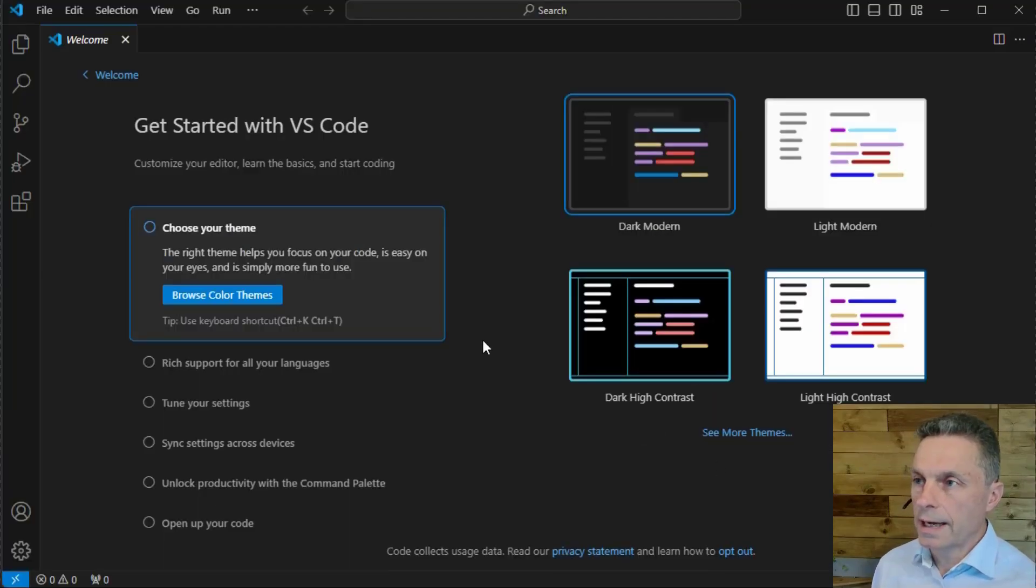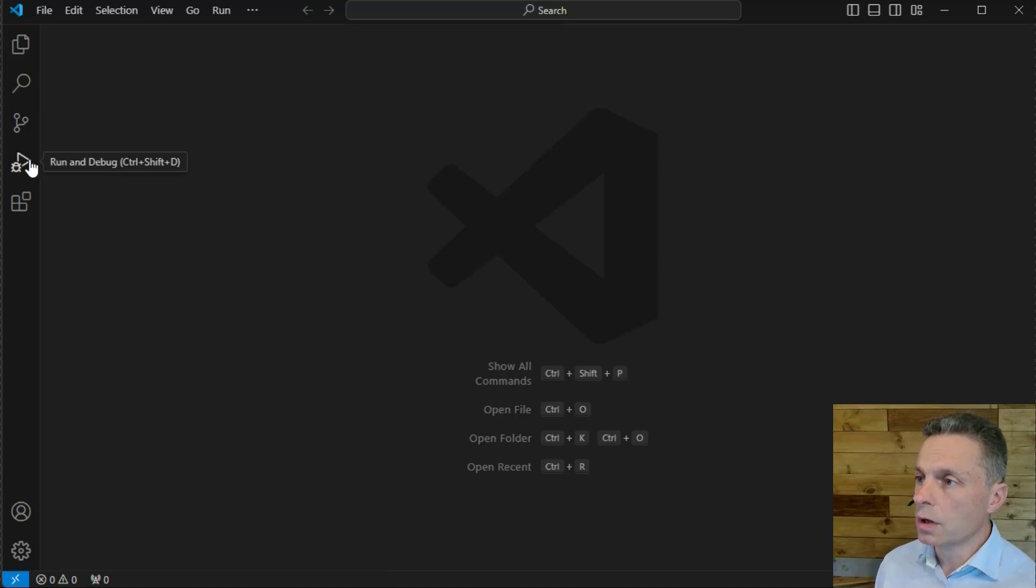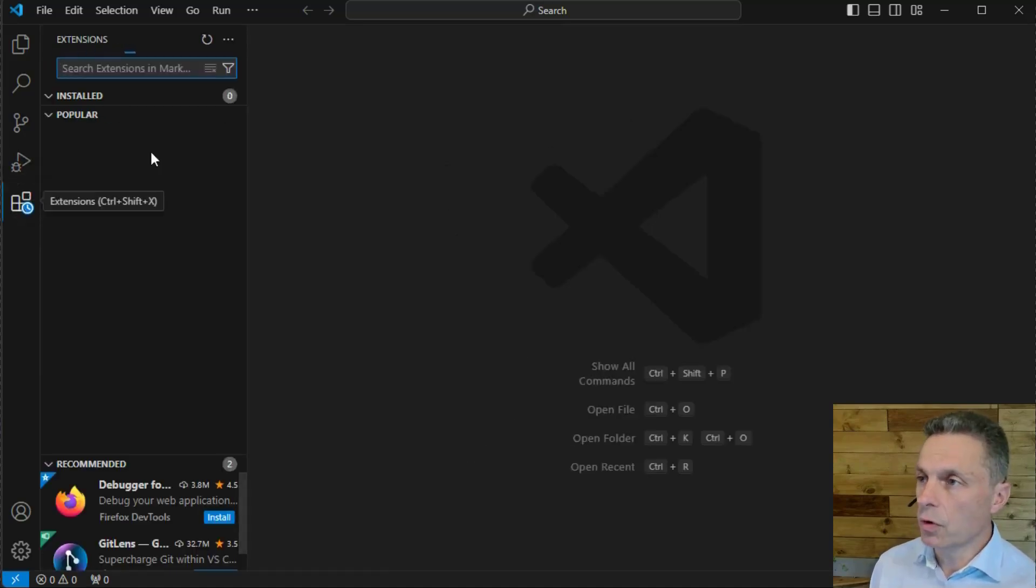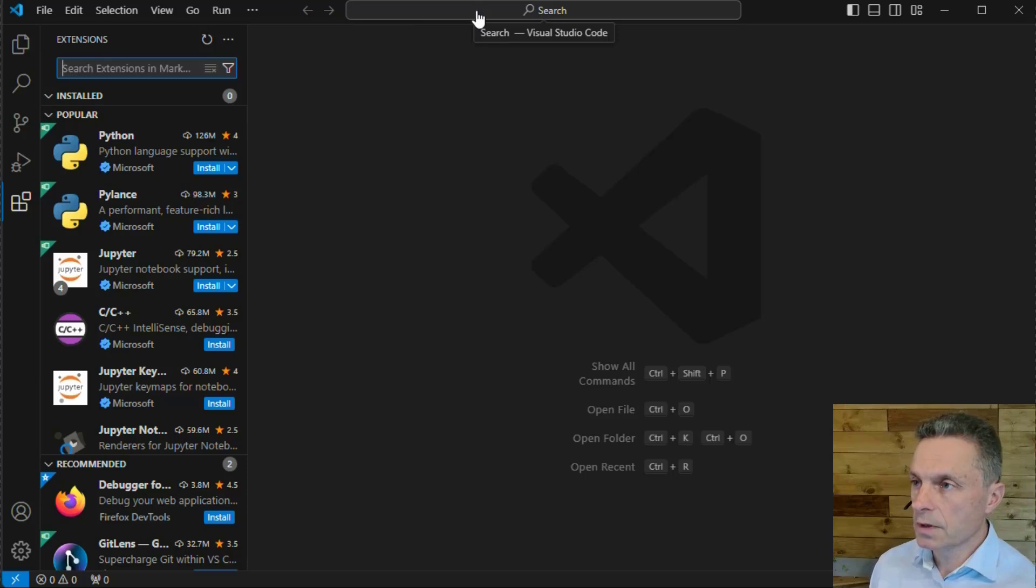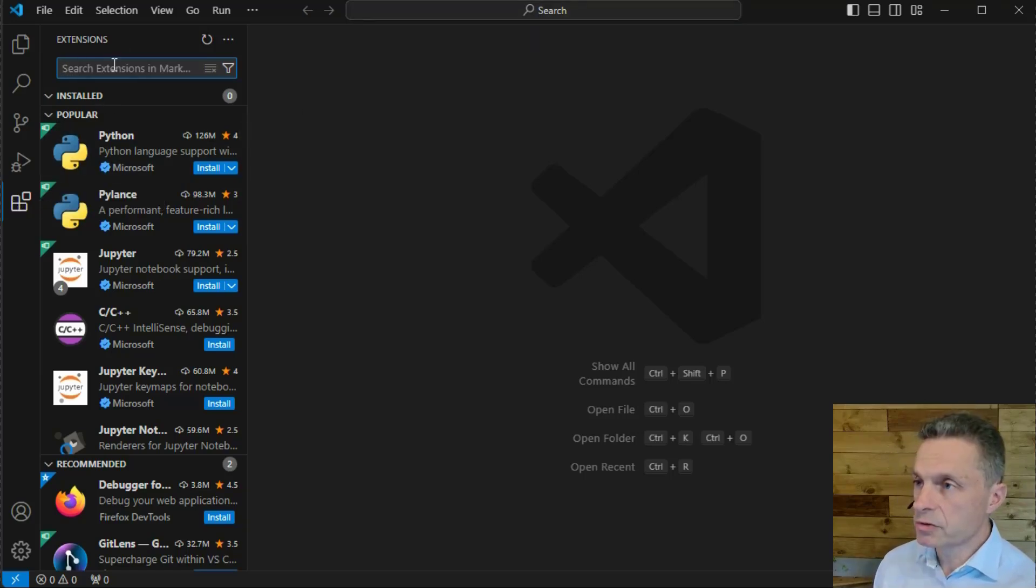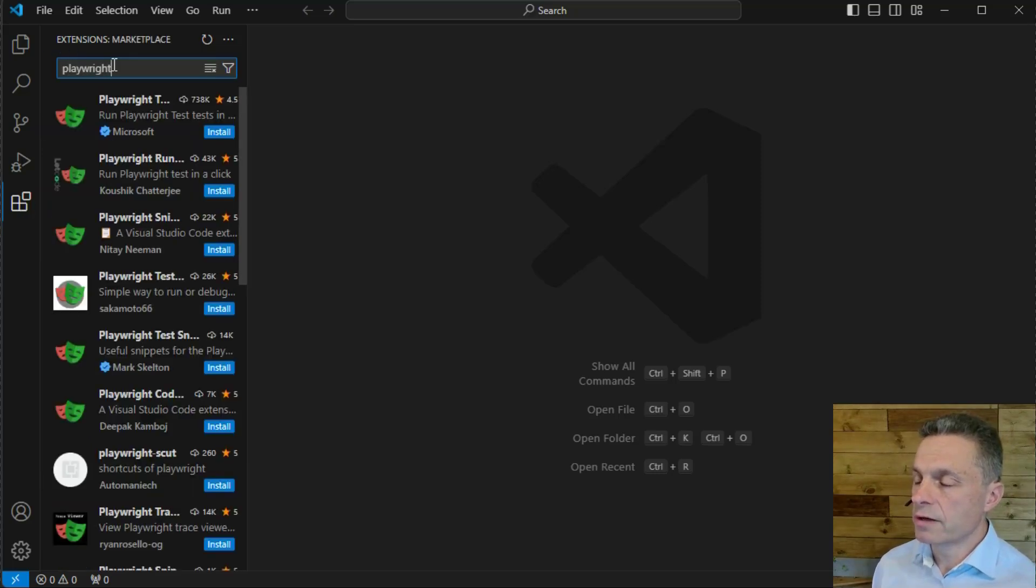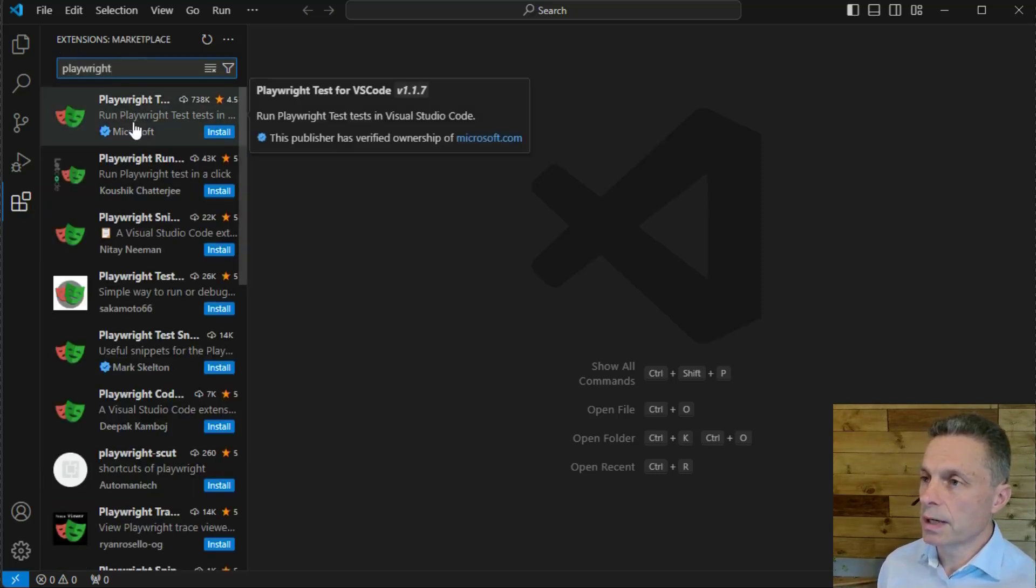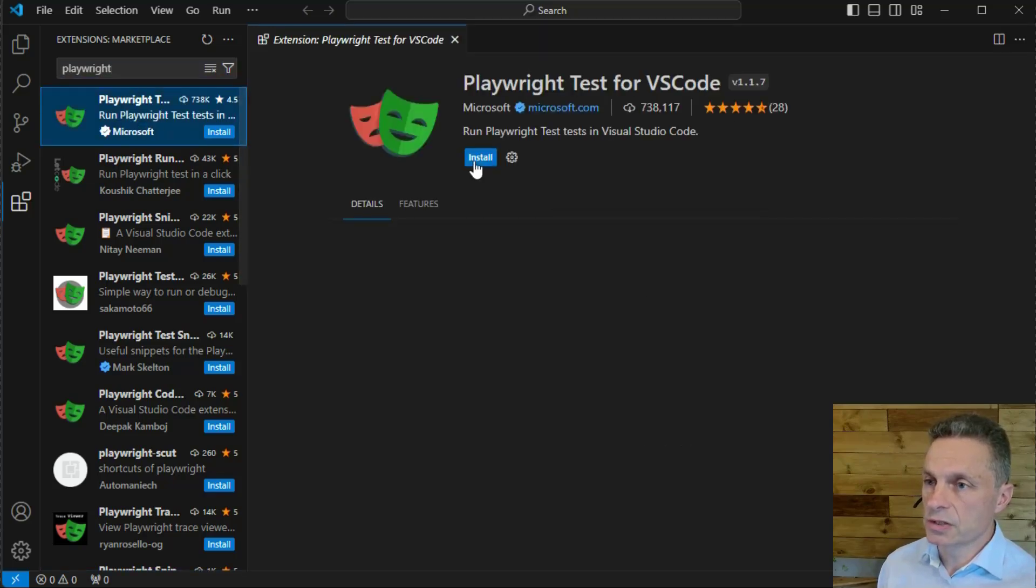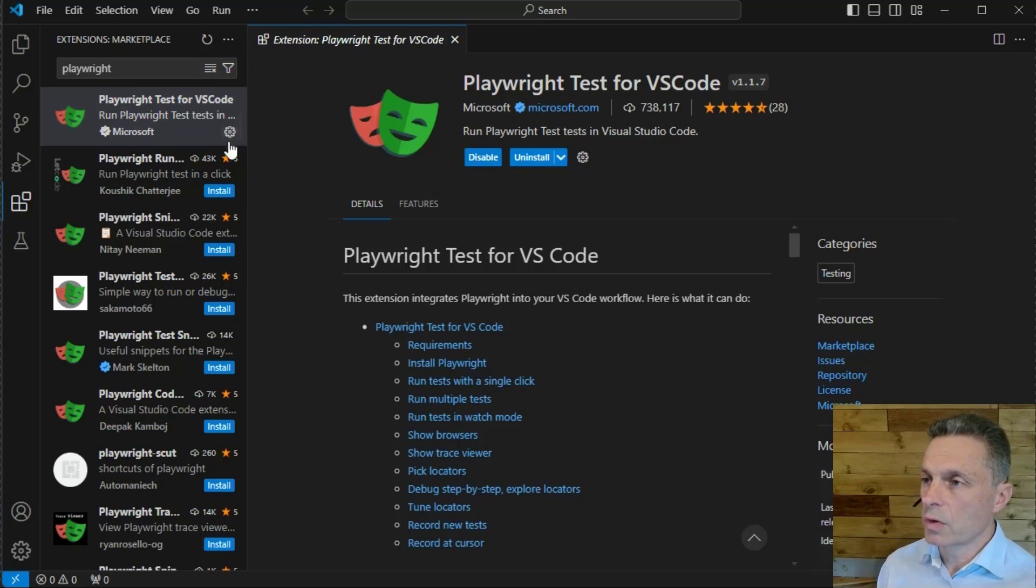The next step we've got to complete is to install one of the extensions for Playwright. The quickest way to do this, go to the extensions area in Visual Studio, search for Playwright. That should give you the Playwright test for Visual Studio Code extension. Install that. And once that's installed, we're ready to create our first project.